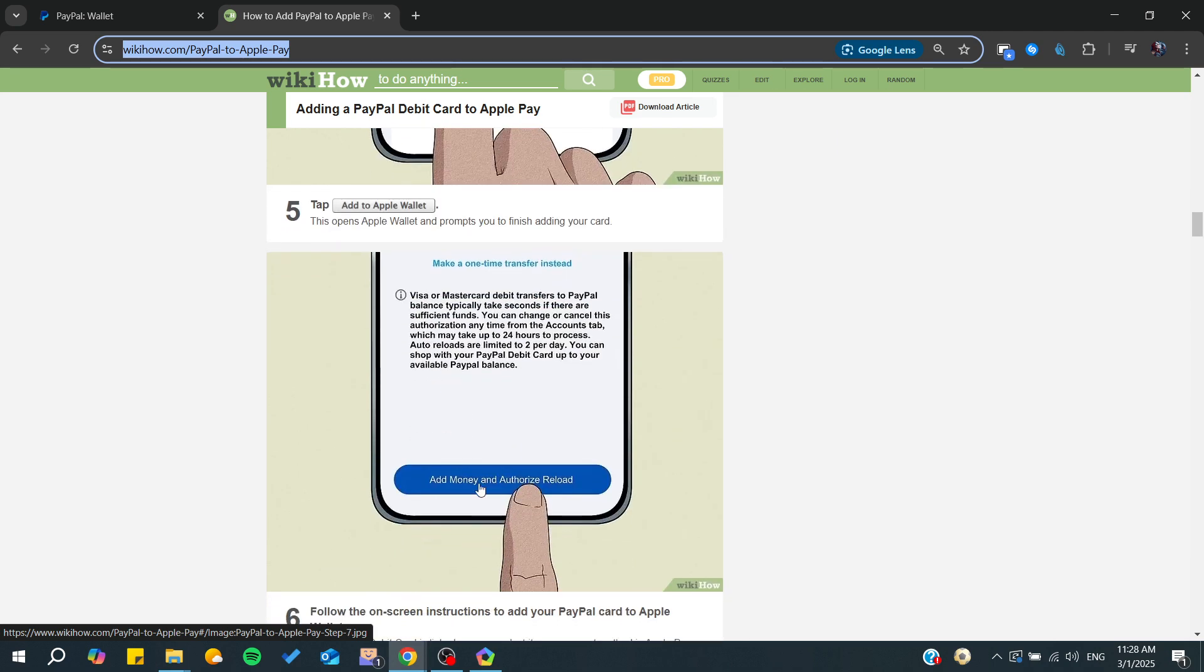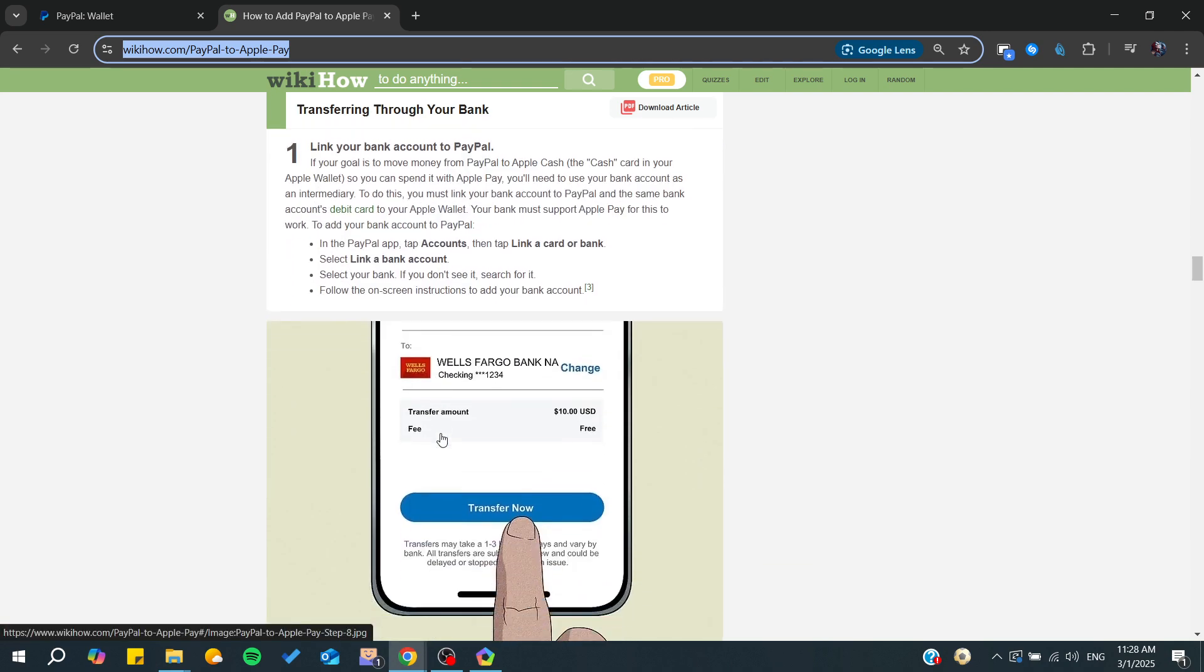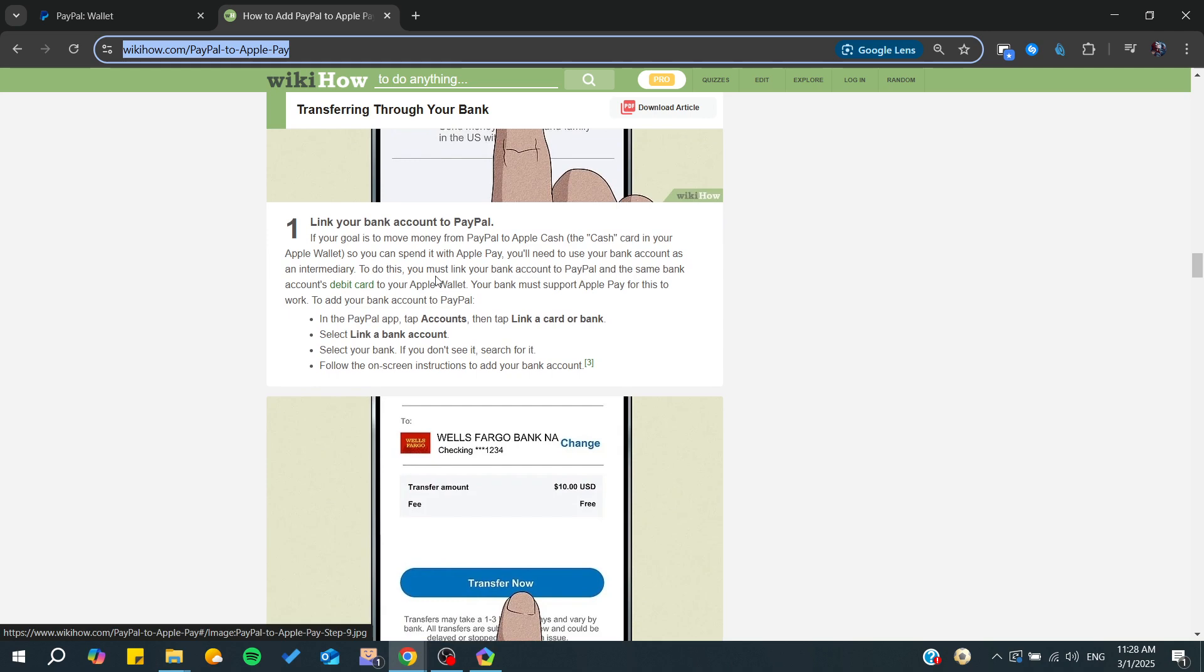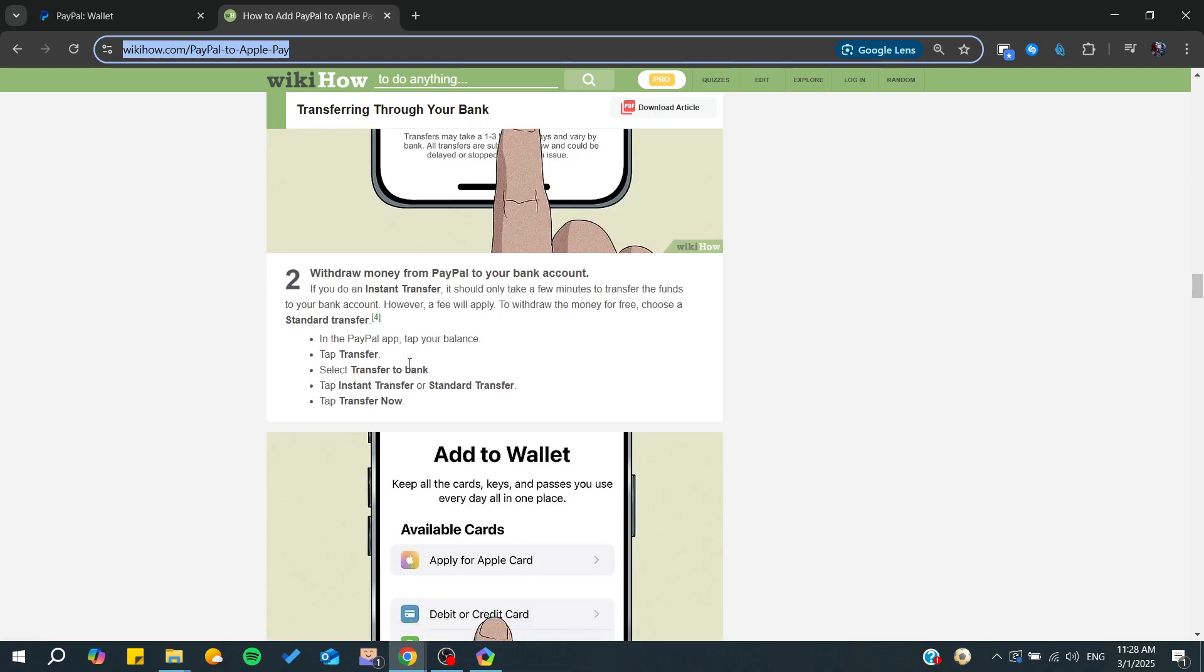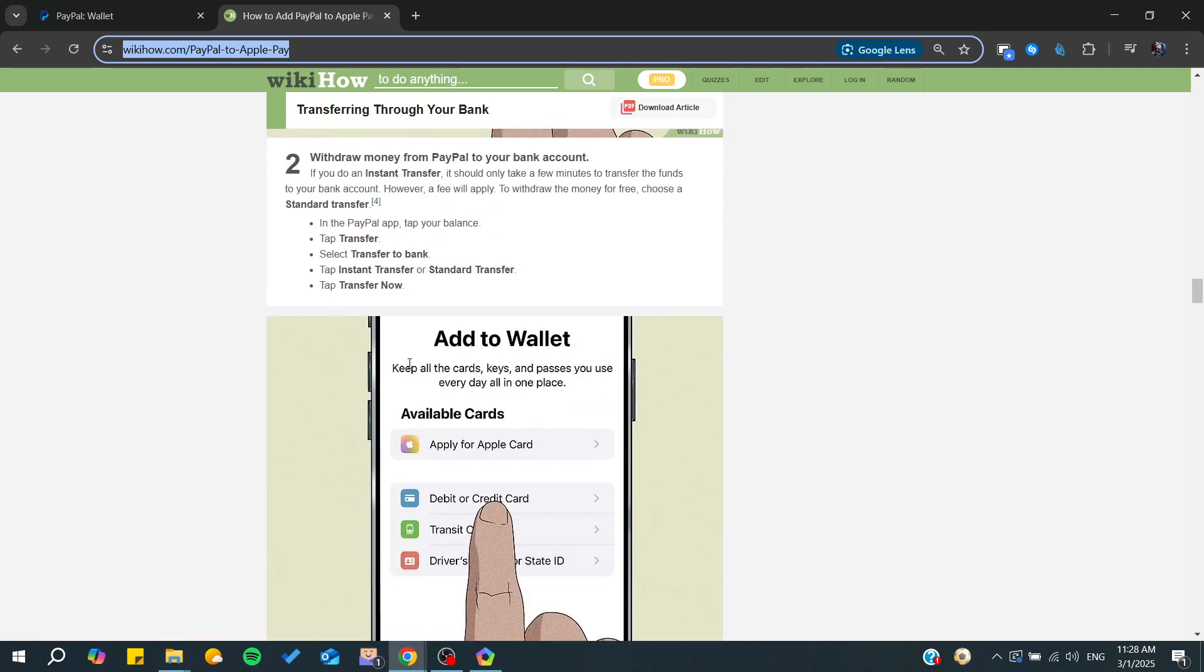You just click Add Money and Authorize Reload. After that, you can start transferring through your bank and you can start making the transaction to your PayPal card.